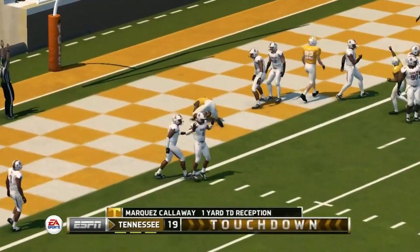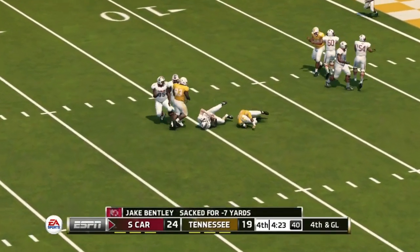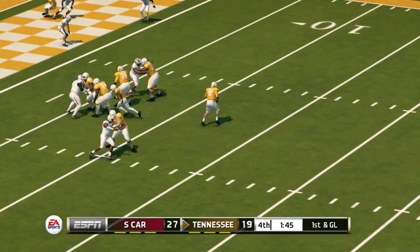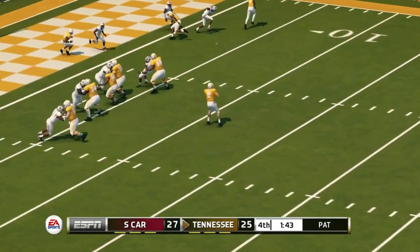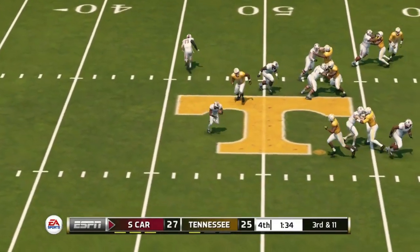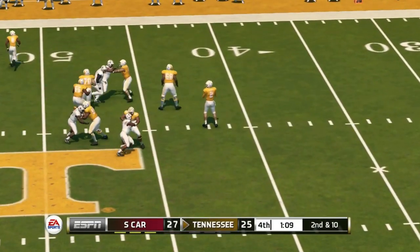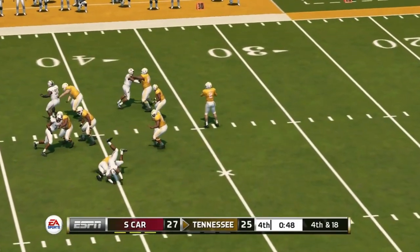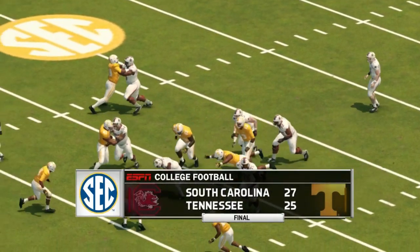Tennessee still fighting, down 24 to 13, they get a touchdown and pull within one possession though they missed the two-point conversion. South Carolina settles for a field goal on third and goal — now an eight-point game. Tennessee drives down and Guarantano runs it in — they can tie with a two-point conversion but South Carolina stops them. Tennessee gets the ball back but a big sack puts them in fourth and 18. Guarantano takes a last-chance deep shot — knocked away. South Carolina survives 27 to 25.